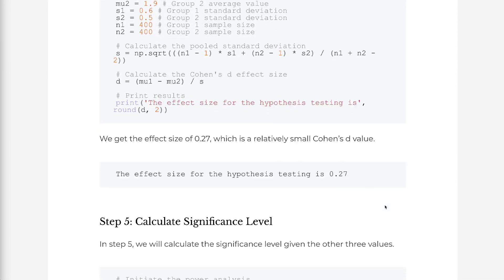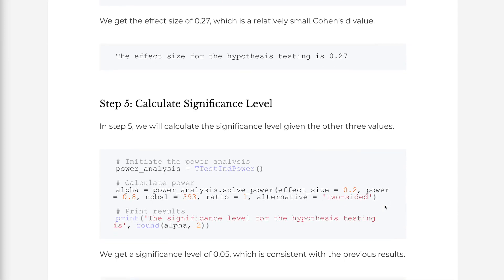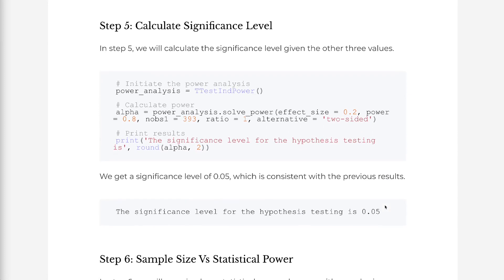In step 5, we will calculate the significance level given the other three values. We get a significance level of 0.05, which is consistent with the previous results.